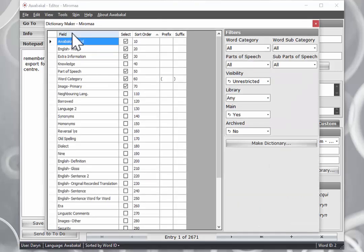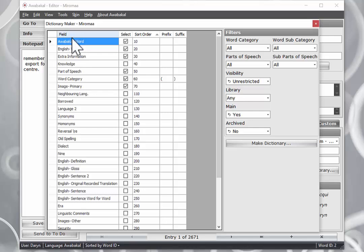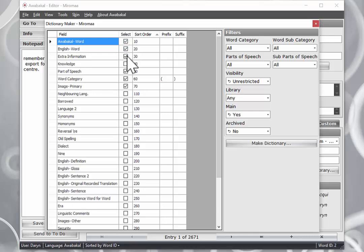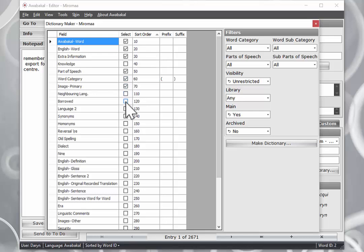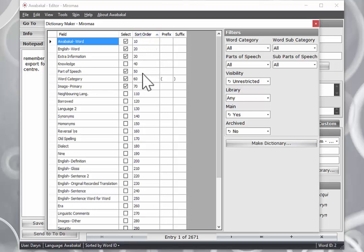So to give you a quick introduction to the Dictionary Maker feature, we have on the left hand side the list of all of our fields. The second column is our select column where we can select items to appear or not appear in the dictionary. This here is our sort order, which is the order of appearance of what each field over here will appear in the dictionary entry.